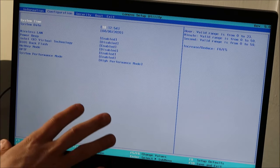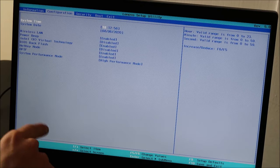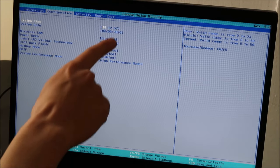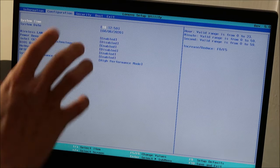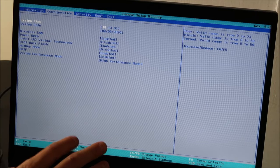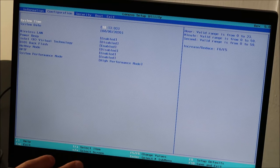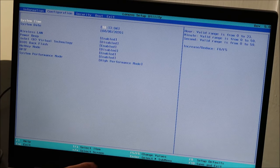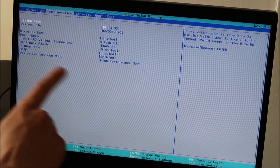So if this happens repeatedly, and every time you come in here, that needs to be fixed, you're probably looking at a bad CMOS battery. You probably have to swap that out, because every time your computer shuts off, it's resetting this.